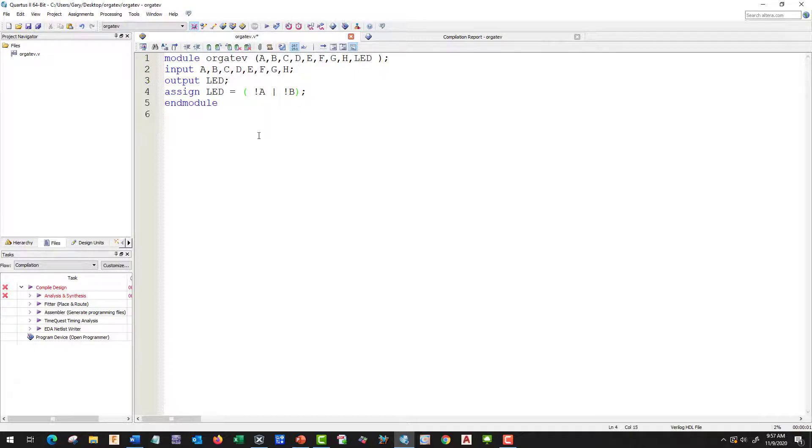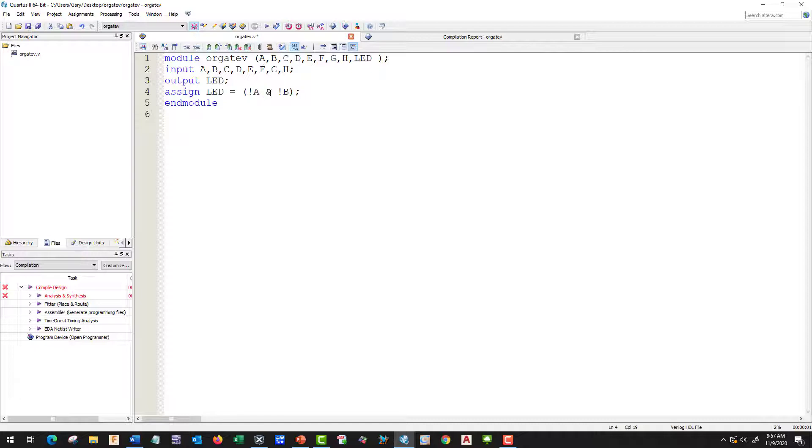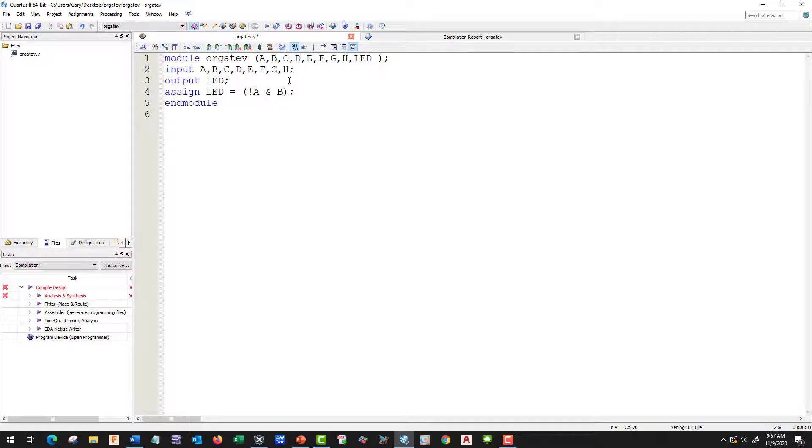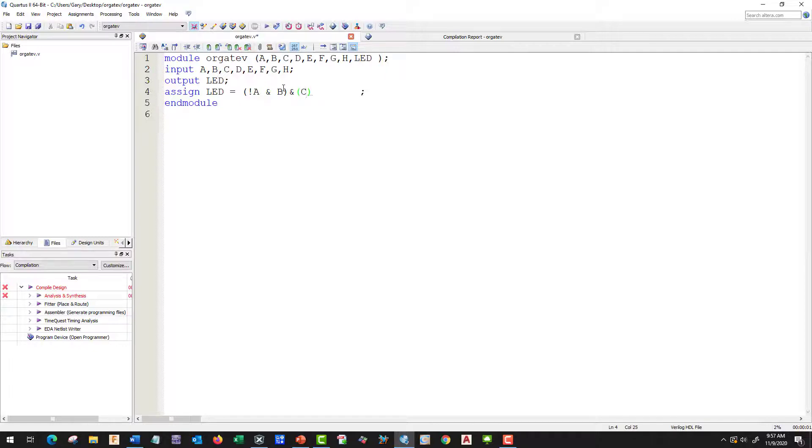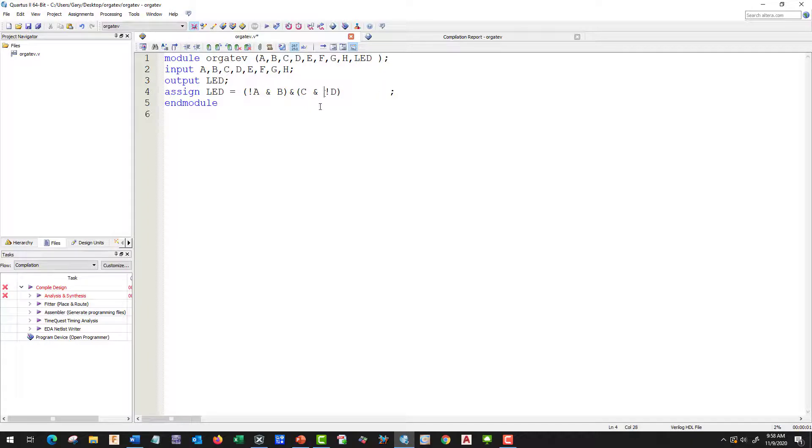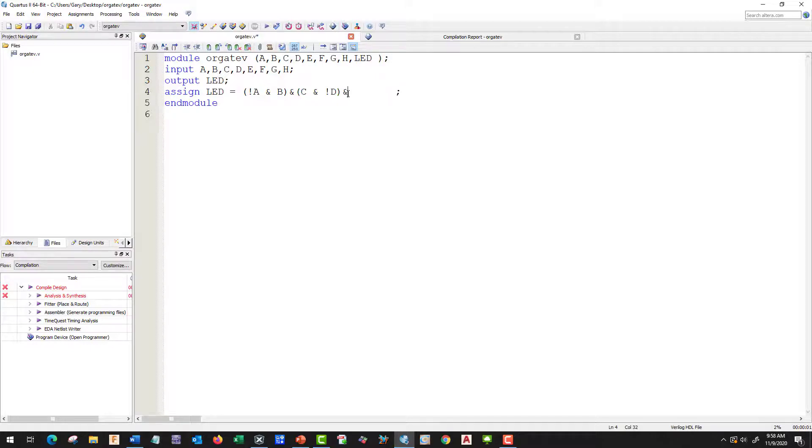Let's go ahead and start here. We have NOT A and B. Let's get rid of our NOT. Let's move that out a little bit. We're going to have an AND, and we're going to have C and NOT D. Verilog doesn't care about the spaces.